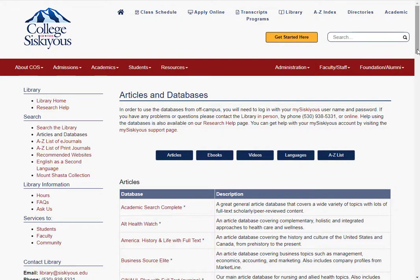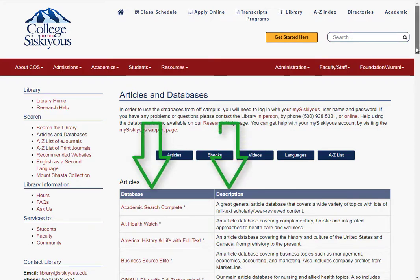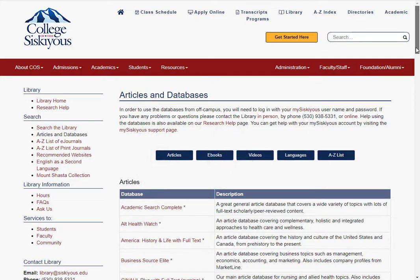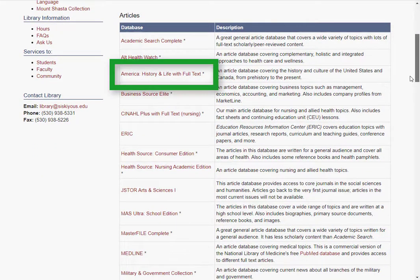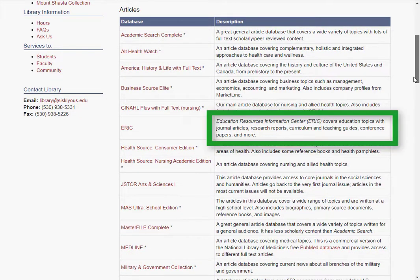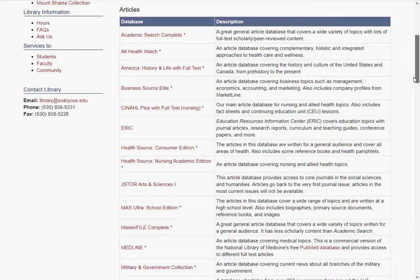Once you're on the databases page, your next step is to choose which one or ones to search in. Use the database names and descriptions to determine the databases that will cover your topic the best. Not every database covers every topic well, so selecting which database to search is an important step in the research process.